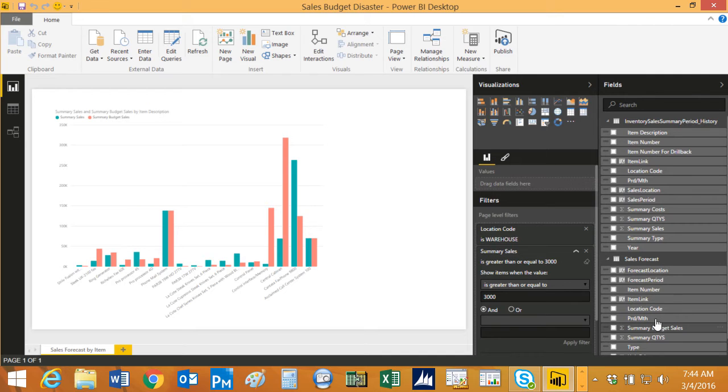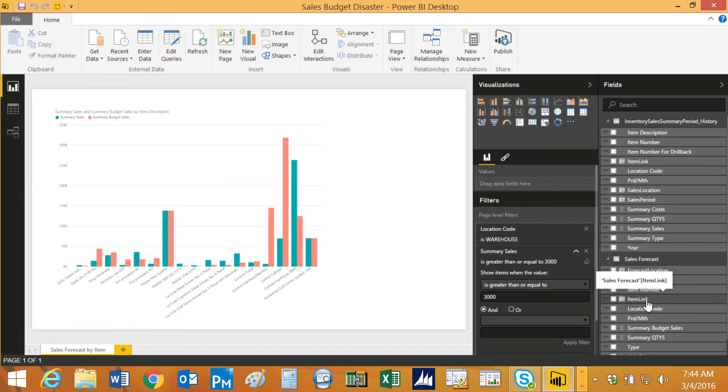I did the same thing in my Excel spreadsheet. Here's the Excel spreadsheet. You can see I've got this item link. For example, this is the column that I added based on data within the Excel spreadsheet.